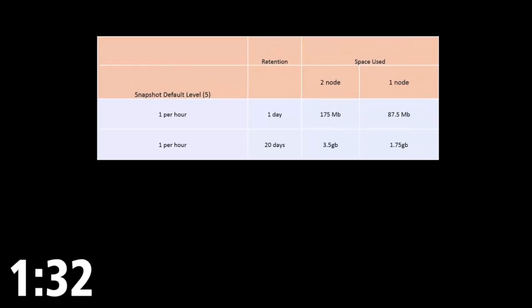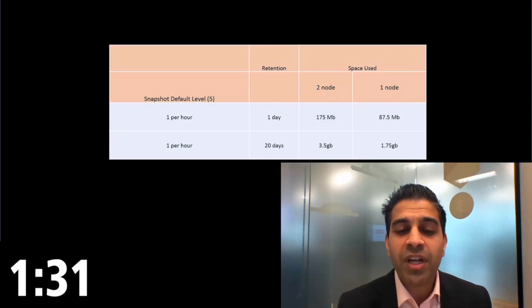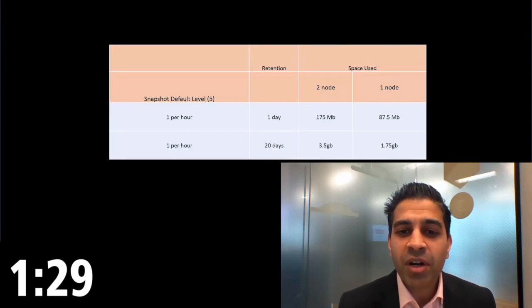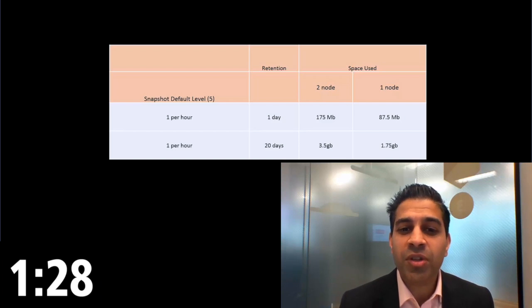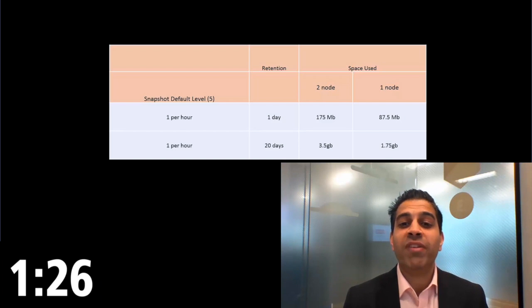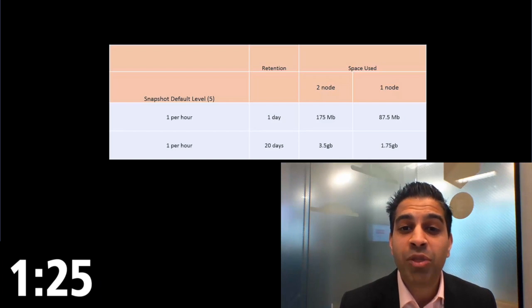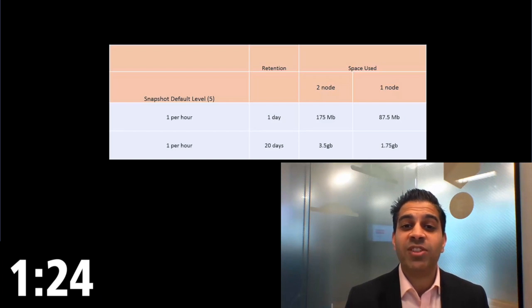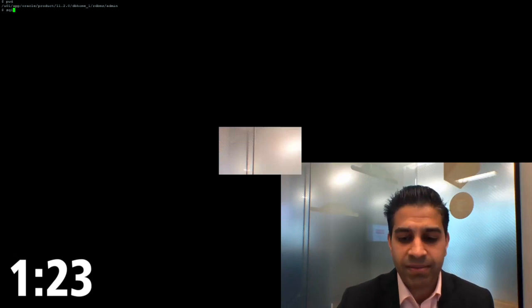StatsPack will be great. StatsPack takes snapshots of your performance data, thereafter you can report between snapshots. Been around for many years. Taking a default snapshot at level 5, one per hour across two nodes, keeping a retention for 20 days, you'll be roughly looking at taking up about 3.5 gigs of space.